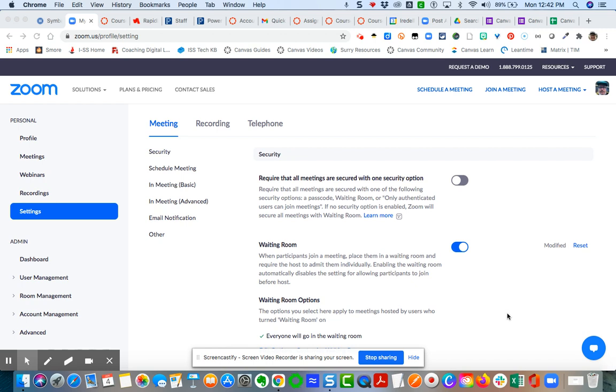This is primarily focusing on authenticating users to join your meeting that are student participants. You would not want to have this turned on if you're holding a meeting, parent conferences and so forth, because parents do not have a Google authentication.